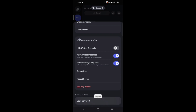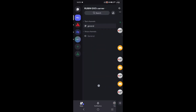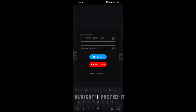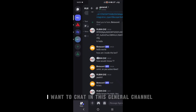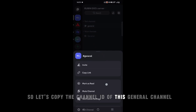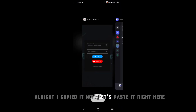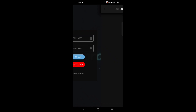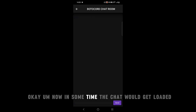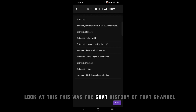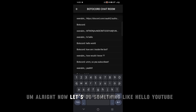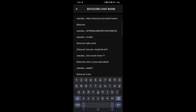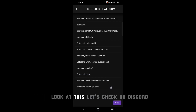The process is the same on mobile. Copy the Server ID of the server you want to chat in and paste it. Then copy the Channel ID of the general channel and paste it. Click on the Chat button. In a moment the chat will get loaded — look, this is the chat history of that channel. Let's type 'hello YouTube' and click Send. It says the bot has sent the message.